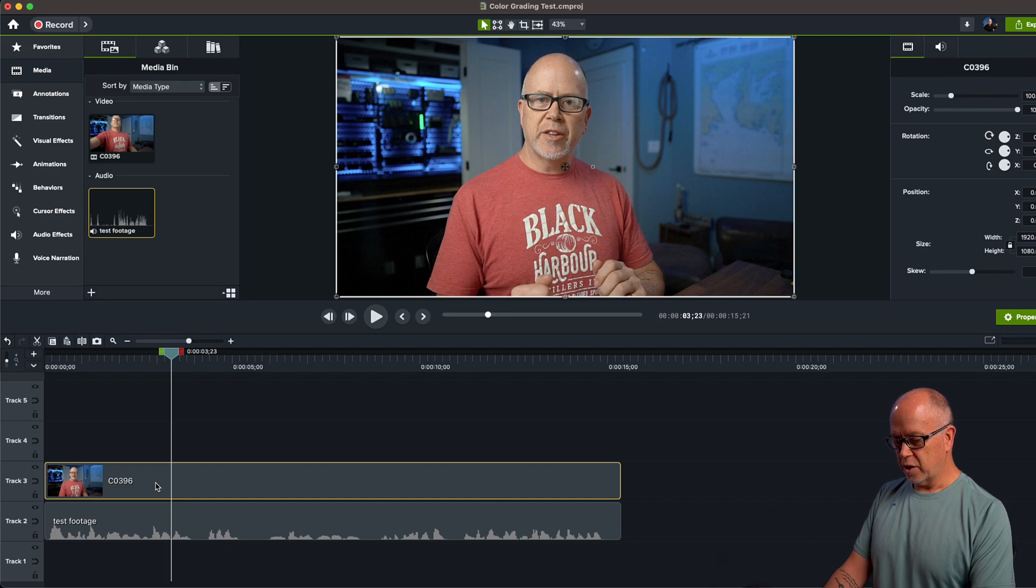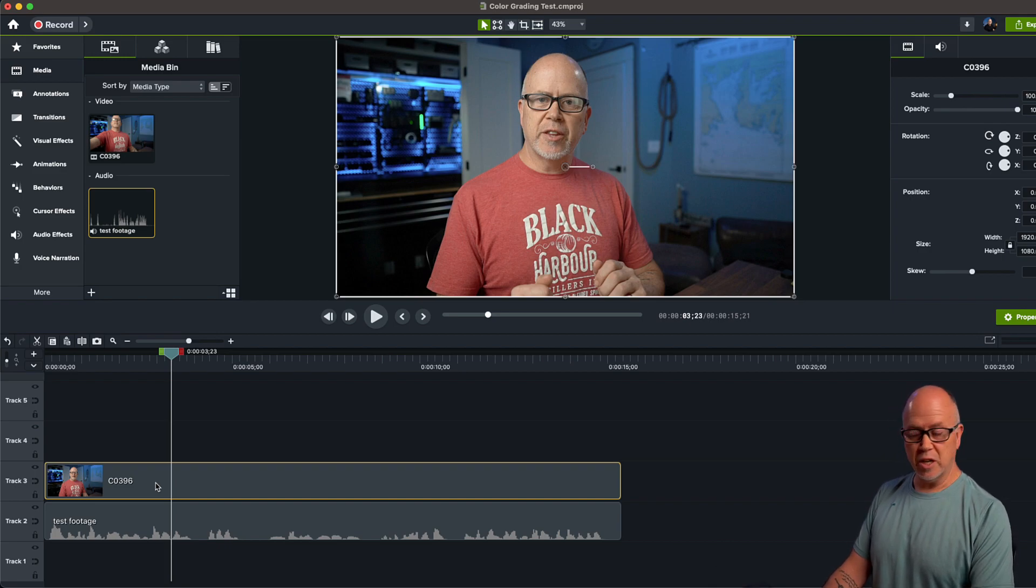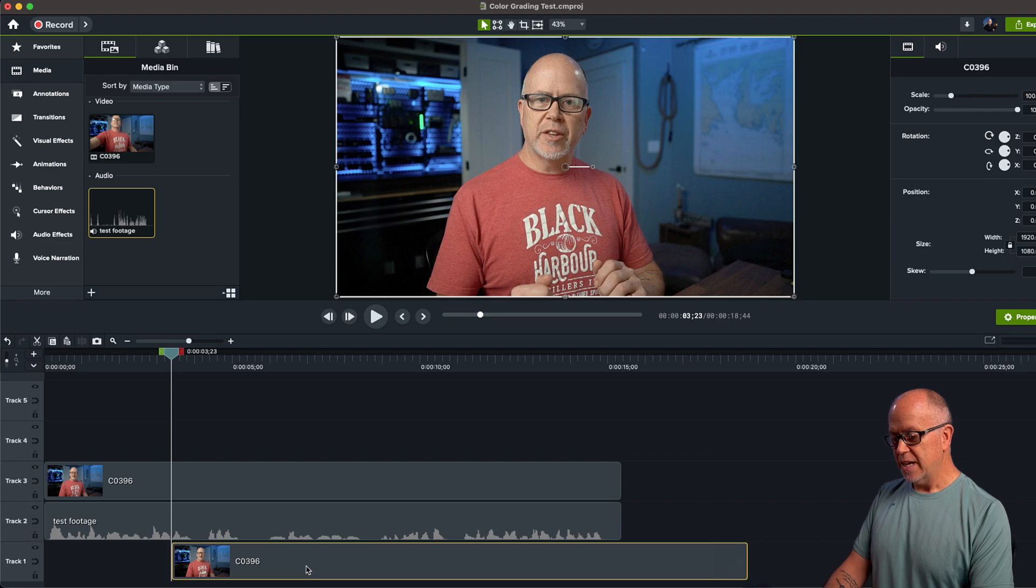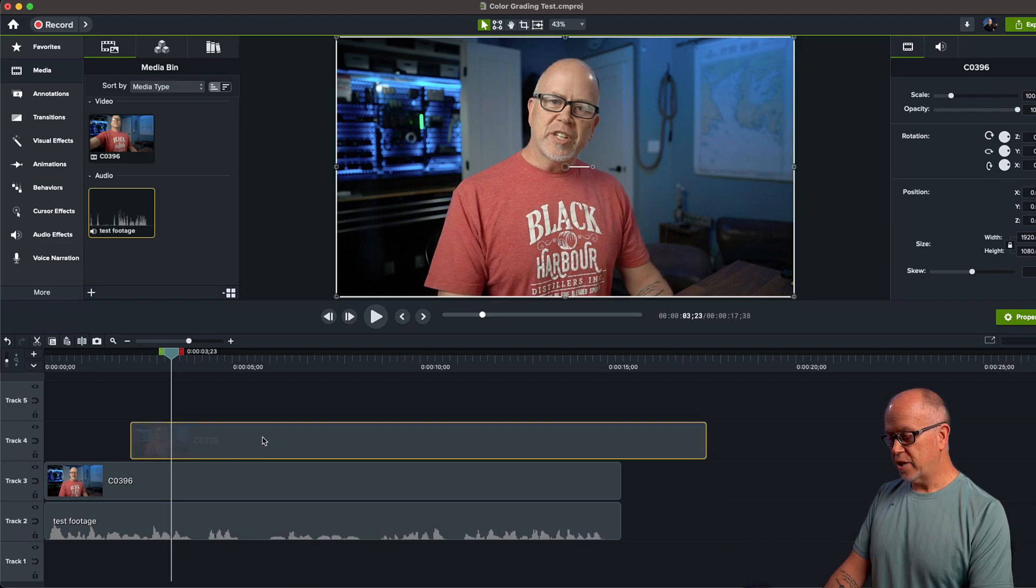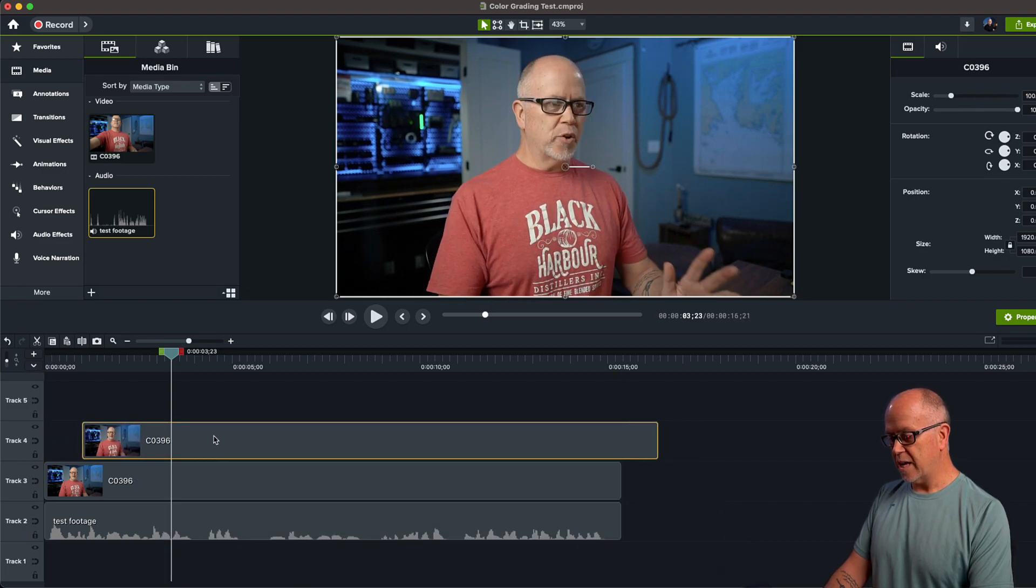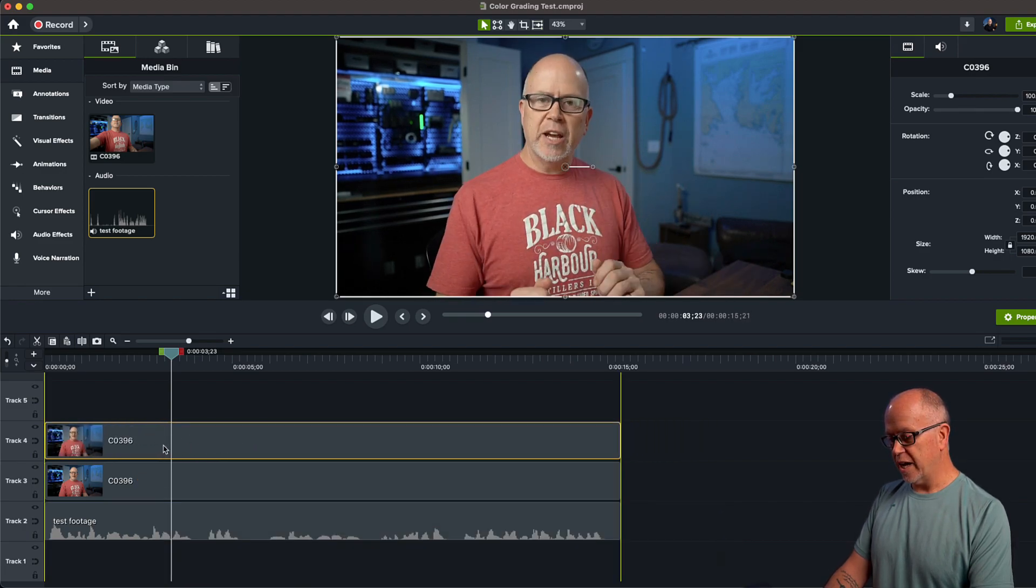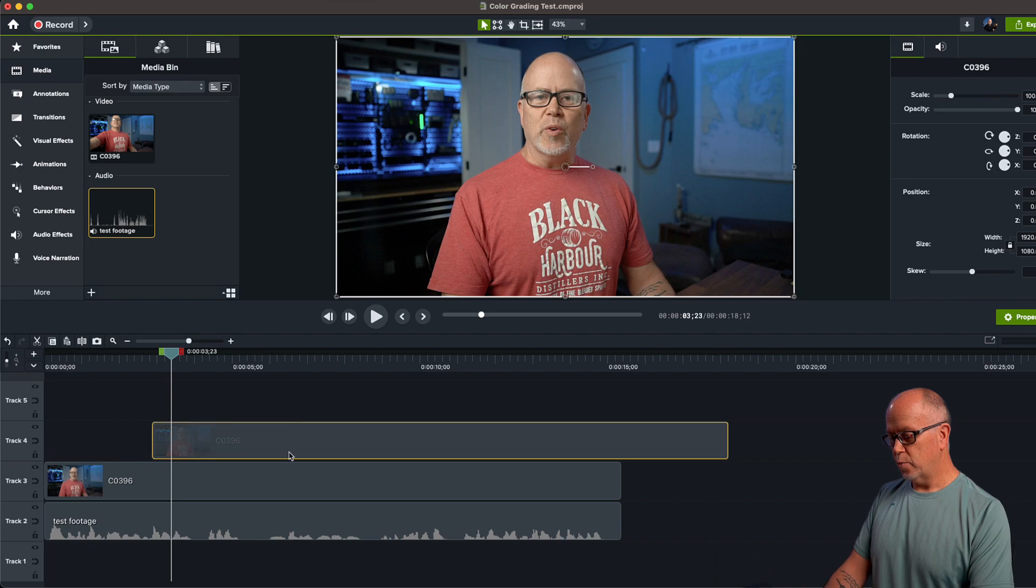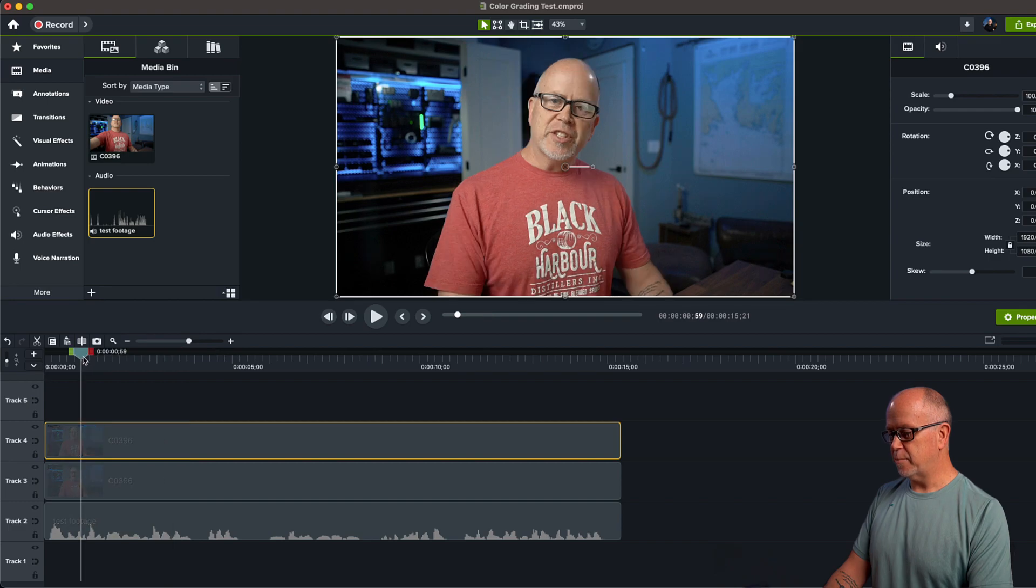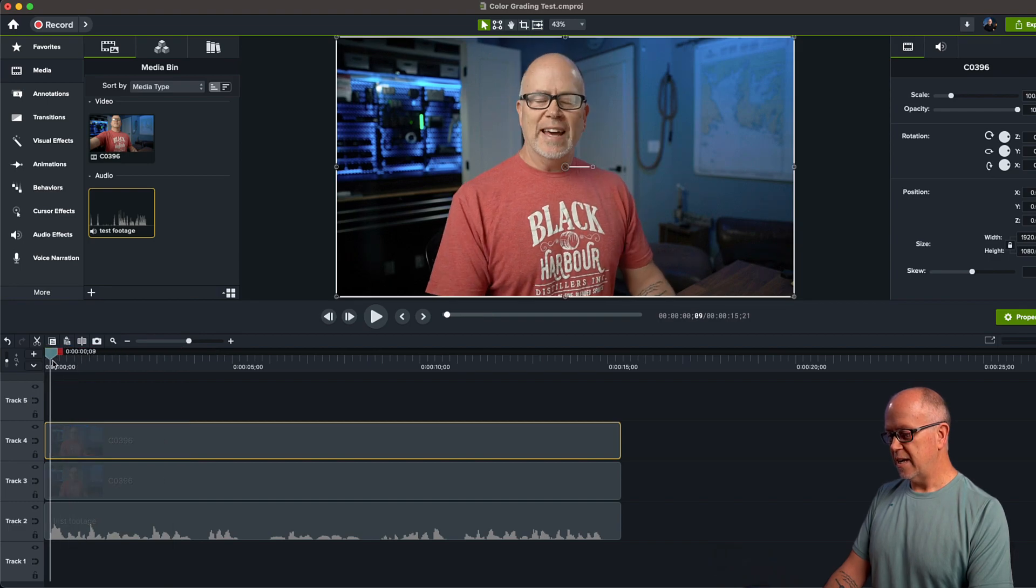I'm going to click Control-C or Command-C on a Mac, and then Control-V to paste it. Now you want to put this new copy above the first one and make sure it's lined up with the first one. So that it's lined up and the audio is still in sync.